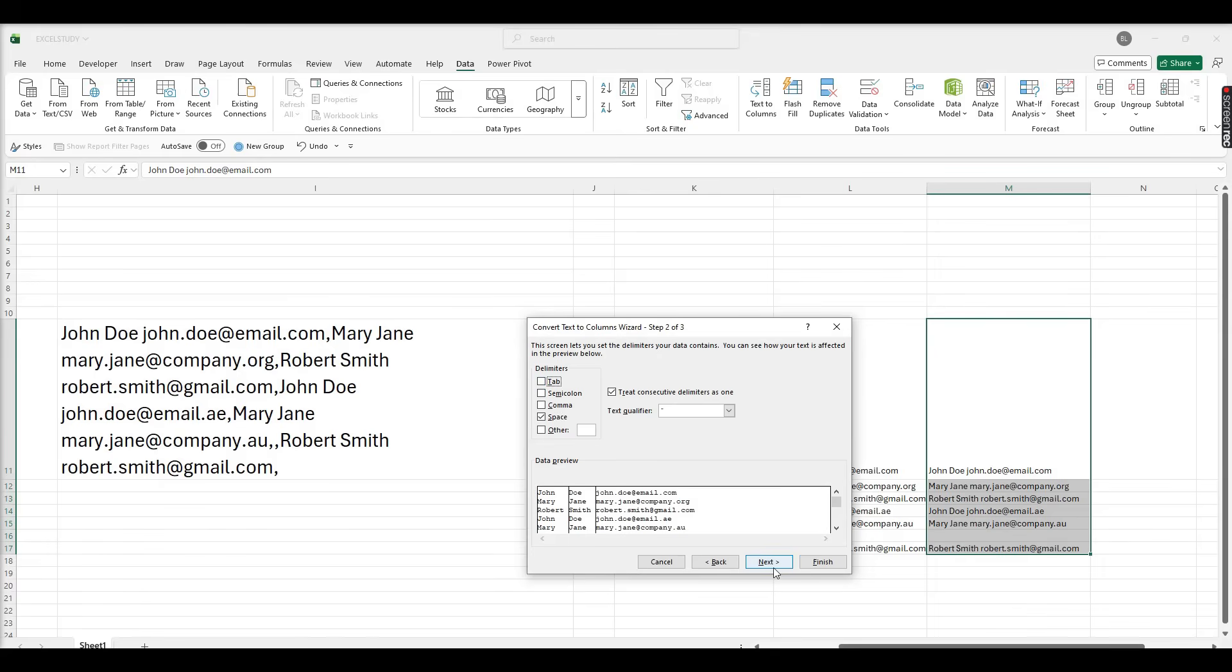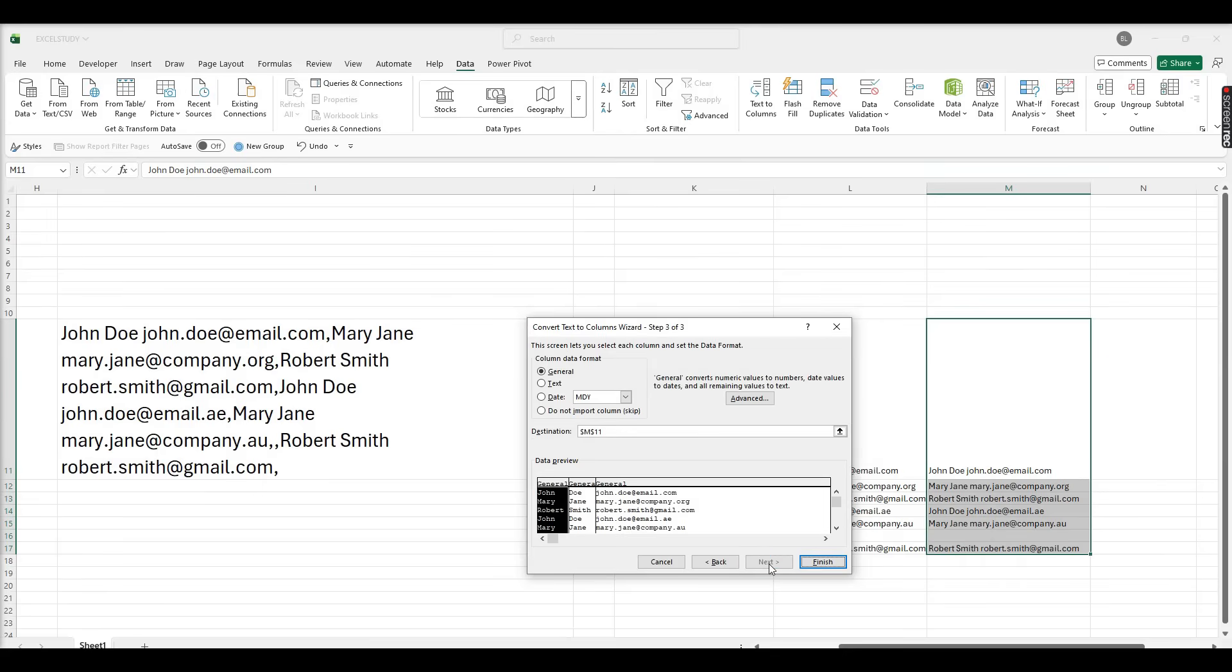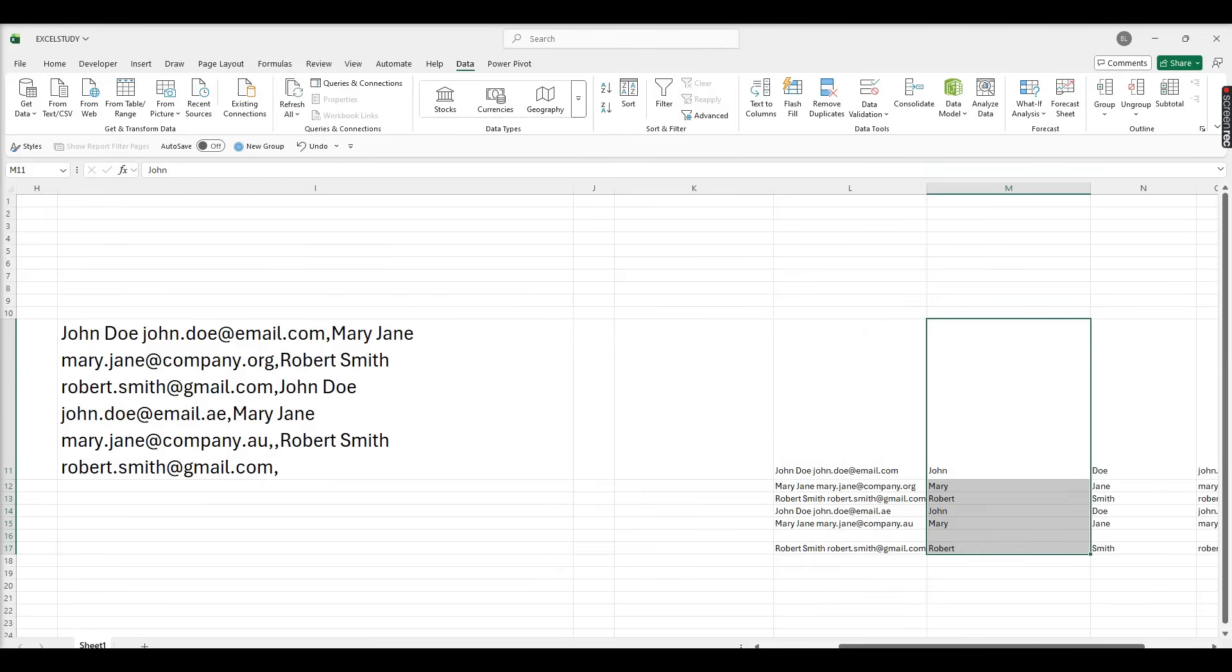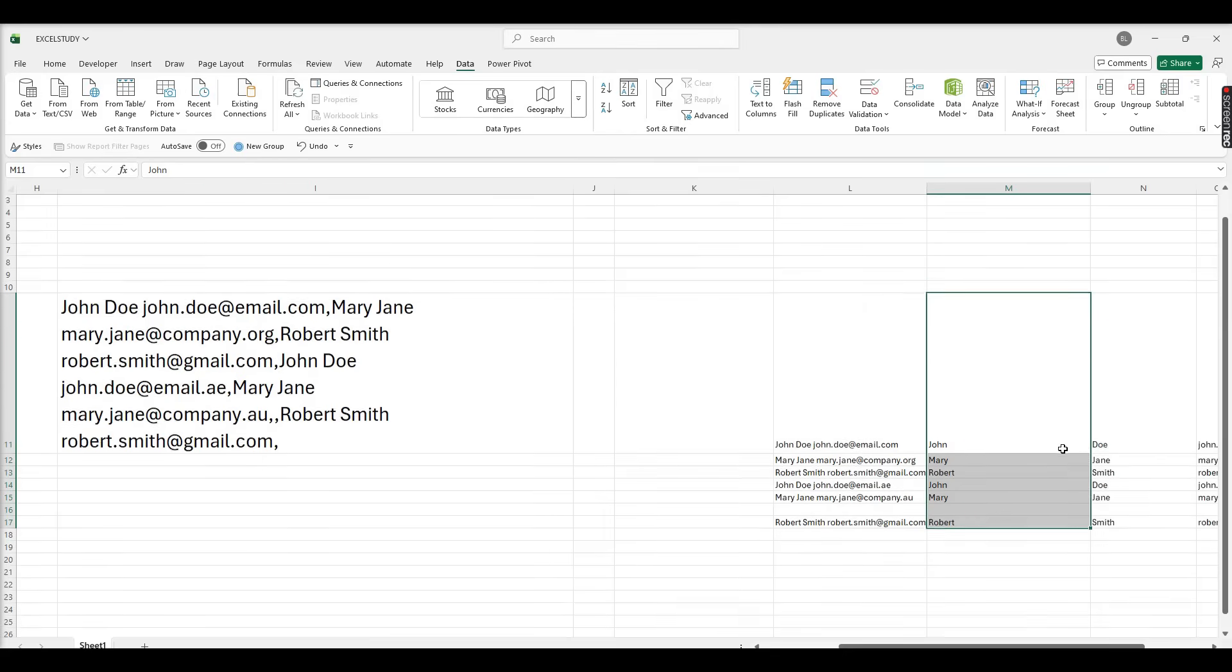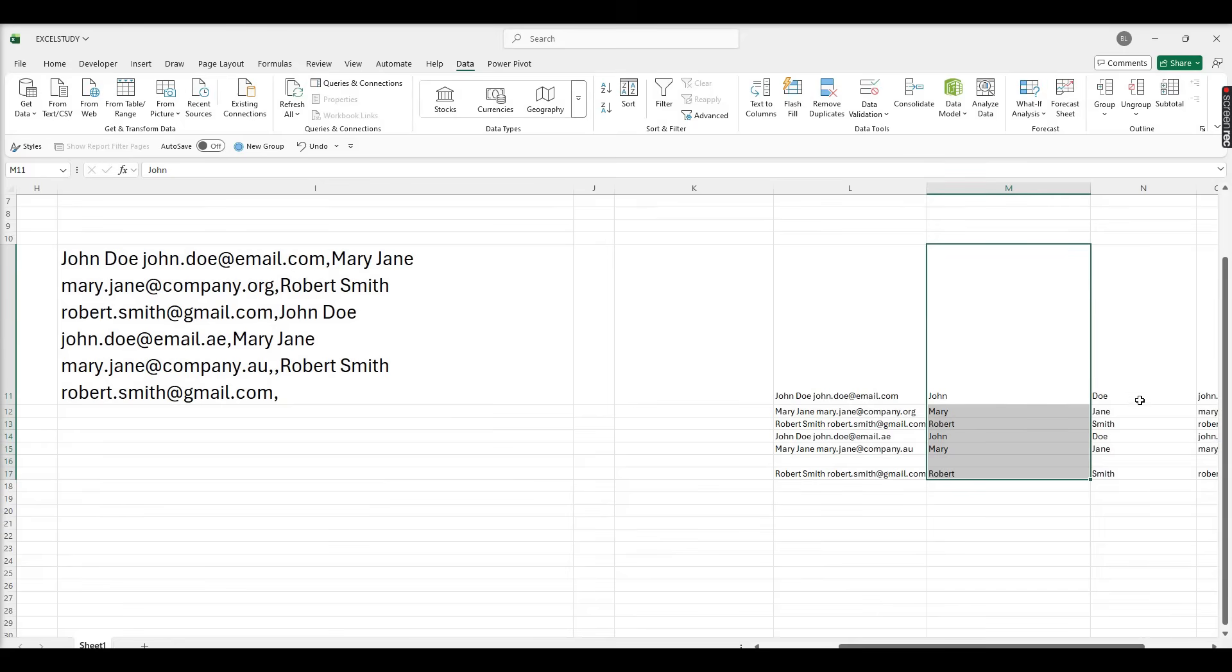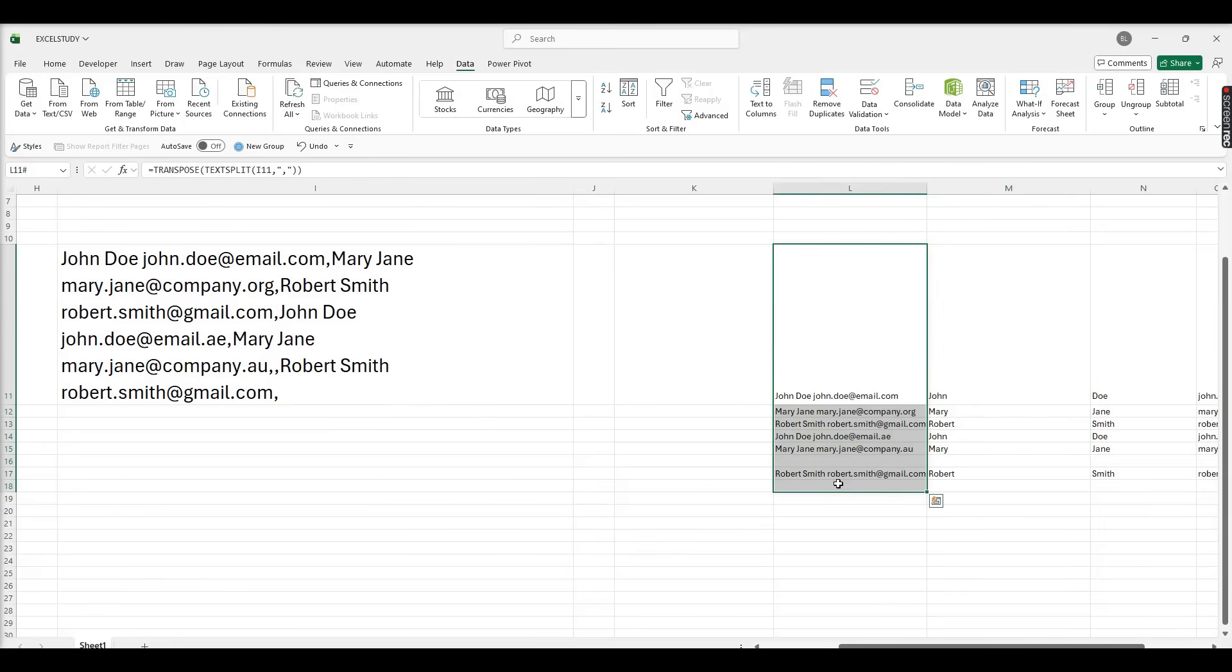Click Finish. Now we can see first name, last name, email address in three different columns. So what I'm going to do, I'm just deleting this column because we already done the Text to Columns.